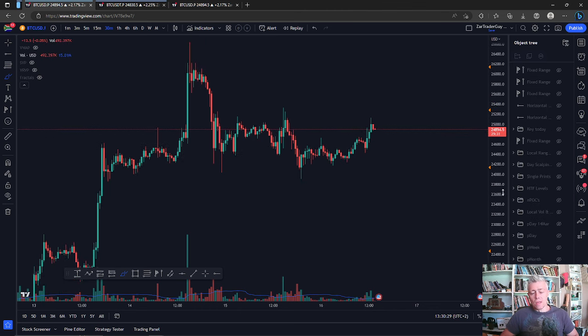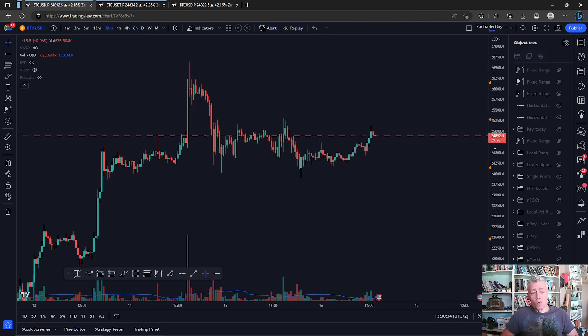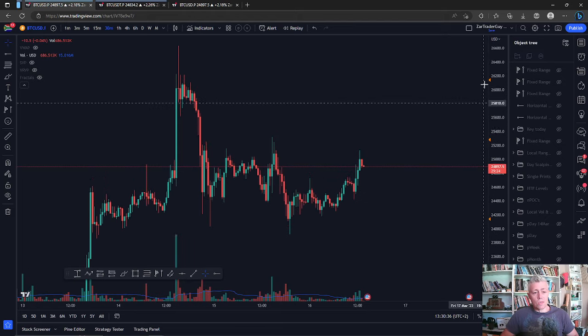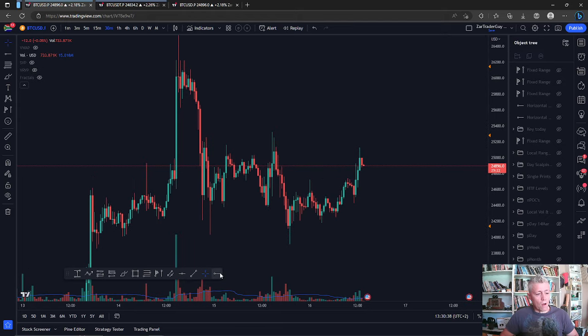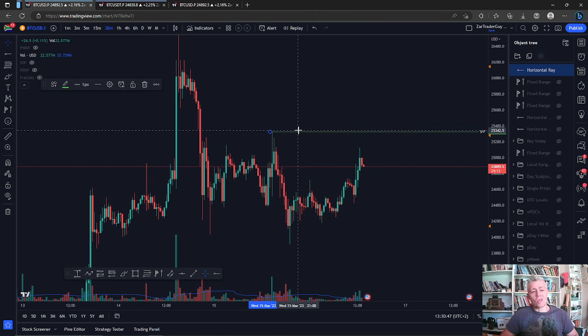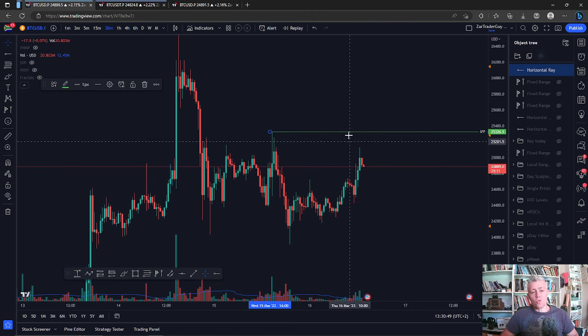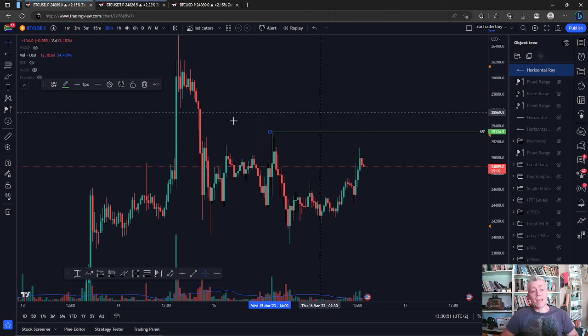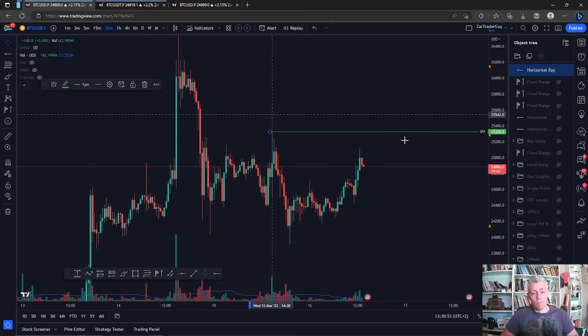My take is that we could possibly see some bigger moves. The bigger move I'd like to see is a swing failure pattern of this high right here at $25,320. Why is that? Because it's the top of the local range, and if we swing failure pattern that area it will take out the liquidity above there. Another scenario we could look at is a swing failure pattern of this low put in literally last night.